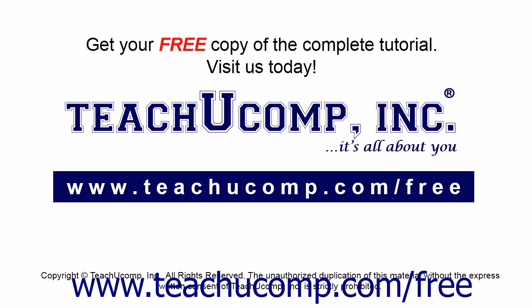Get your free copy of the complete tutorial at www.teachucomp.com forward slash free.